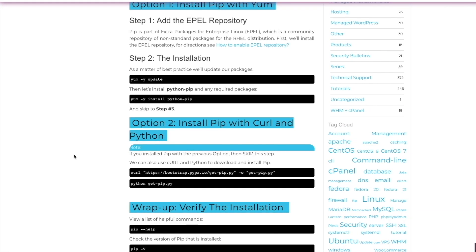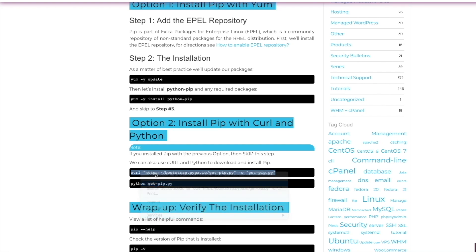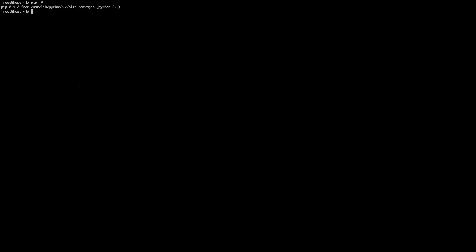So feel free to stick around if you're interested in installing pip via curl with Python. Or if you've jumped from the beginning of this video, you're in the right place. So to install pip via curl, we're just going to copy and paste this line that says curl and ends with get pip. And we're going to throw that into our command line and hit enter.